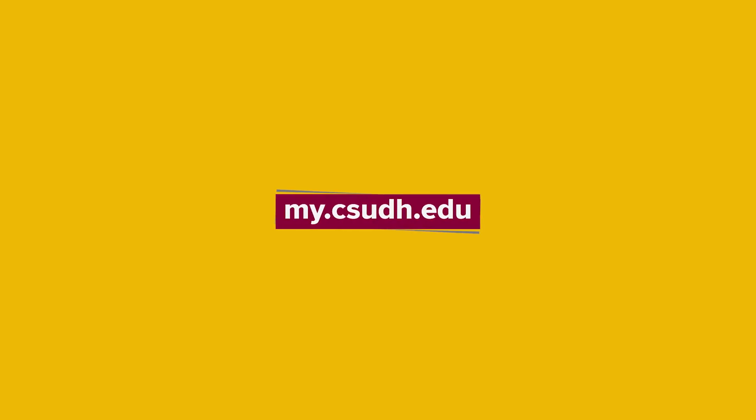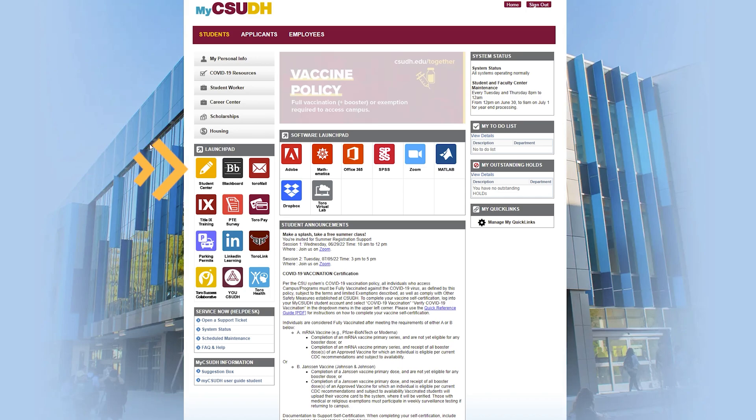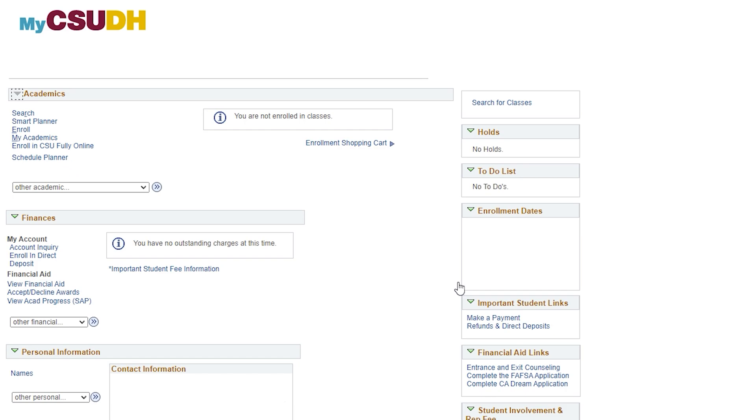To begin, log in at my.csuth.edu. On the homepage, select the Student Center icon located in your Launchpad section.